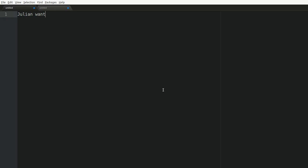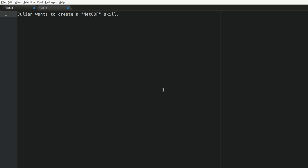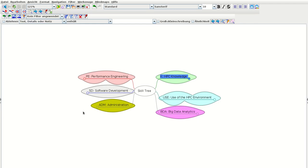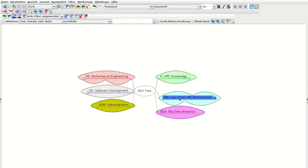My goal today: Julian wants to create a NetCDF skill. This is actually quite vague, but I find out maybe that the current skill tree doesn't have a NetCDF skill. So I'll have a look at this mind map. First, I need to understand the six core branches in this skill tree. HPC Knowledge covers all the fundamental concepts needed for parallel computing that are more of a theoretical nature. Then we have the branch of Use, which covers the hands-on skills you need to use those concepts in a practical sense — to produce some kind of output on a supercomputer or small machine.